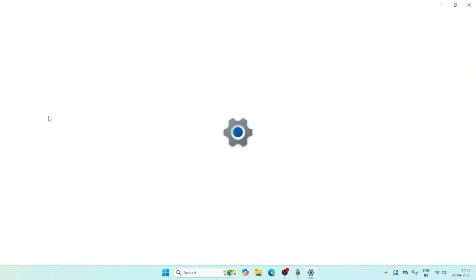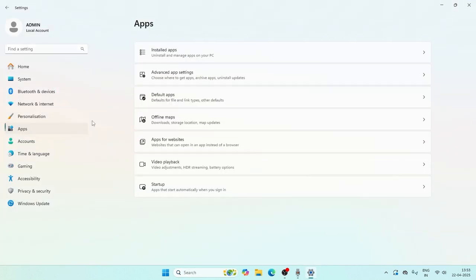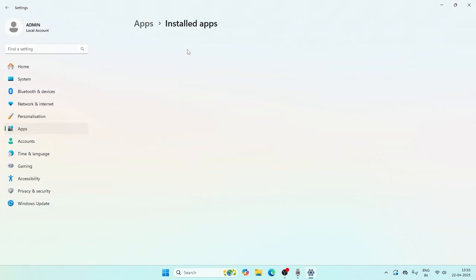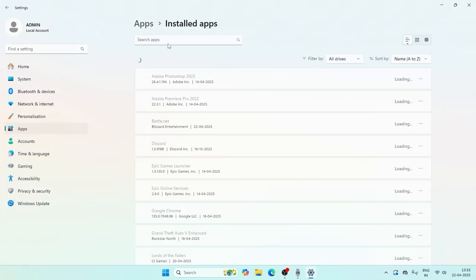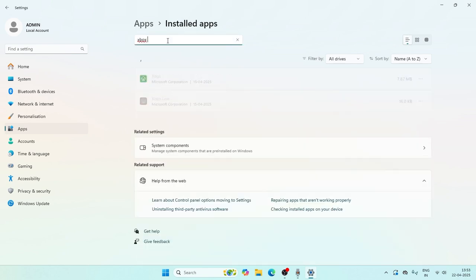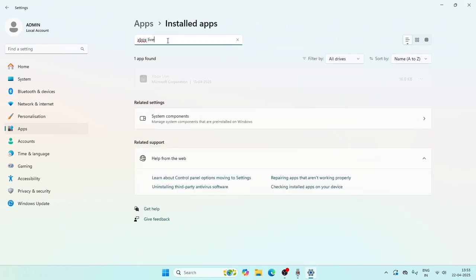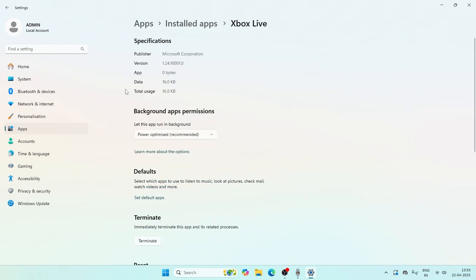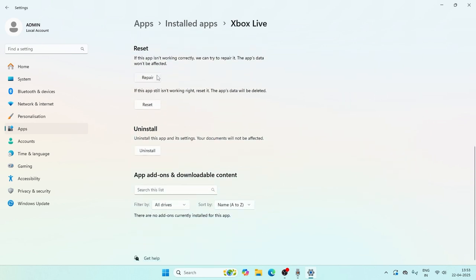Now go back to Settings, navigate to Apps, then Installed Apps. This time search for Xbox Live. Click the three-dot menu, go to Advanced Options, scroll down to Repair and Reset, and do both. Once done, close this.